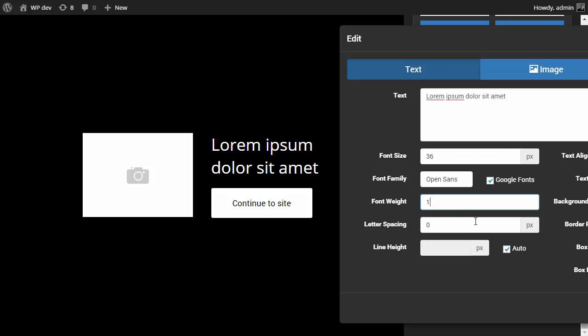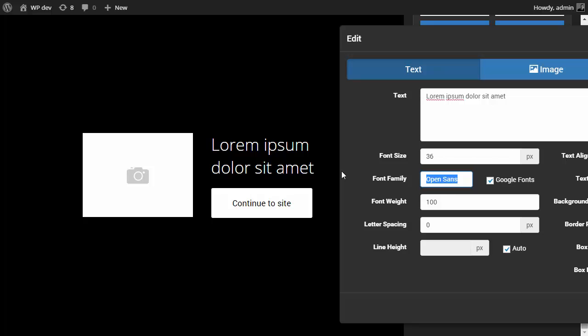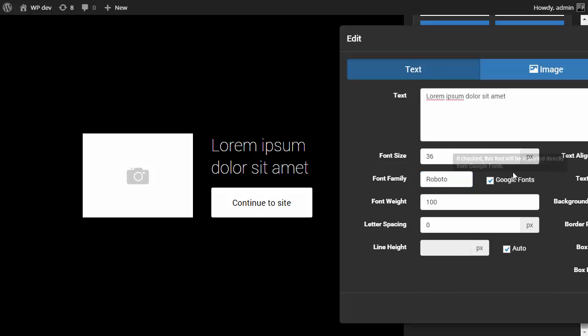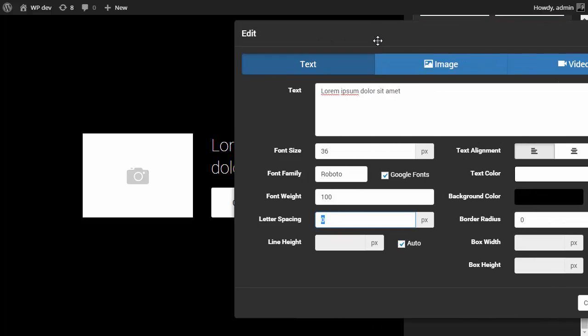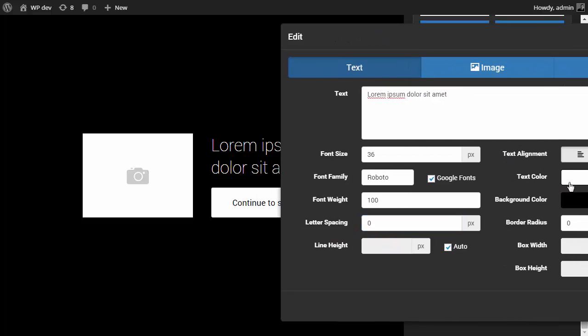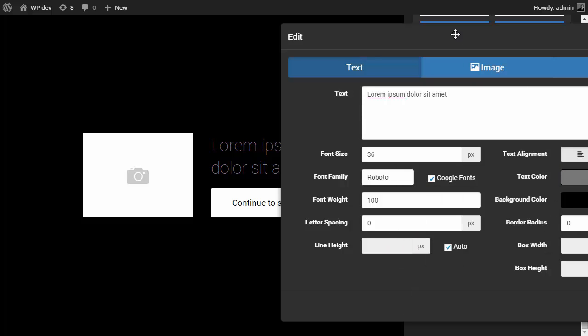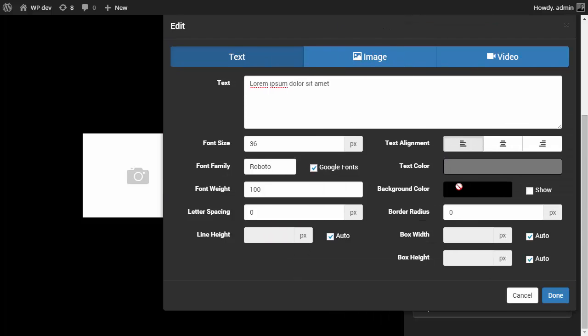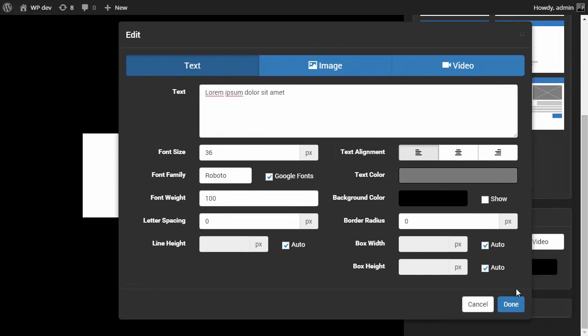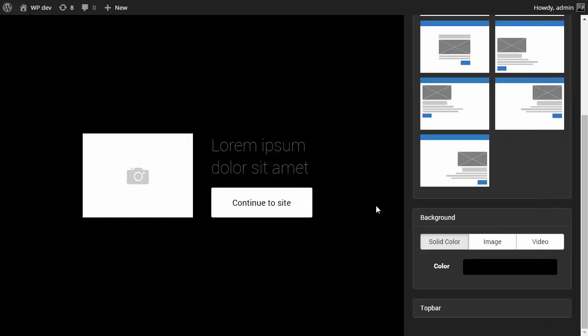I can also change the font weight. Let's bring this back to Roboto. I like this better. I can change letter spacing, line height, text color. Again, you can see the changes right away. And some other options.